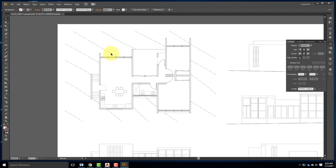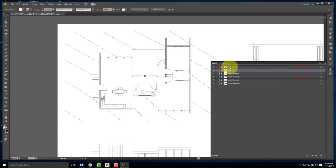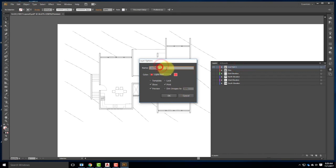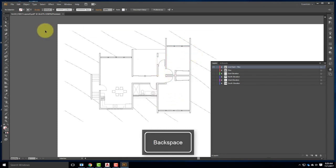I want to fill in the walls with a particular color. We did this with a hatch in AutoCAD, but maybe I want to do it in Illustrator instead, which gives a bit more flexibility. Before I do that, it's always a good idea to duplicate my layer. I'll go to the flyout menu and say Duplicate Plan — it gives me 'plan copy.' I'll work just in the plan copy, turning everything else off, and rename it 'live paint plan.'